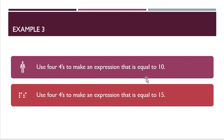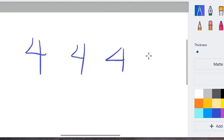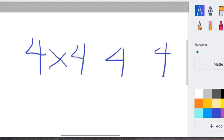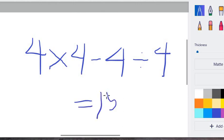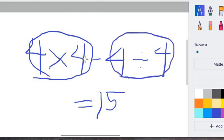How about making 15 using four fours? Let's try: 4 times 4 gives us 16, and we just need to subtract 1. How can we get 1 from two fours? We divide: 4 divided by 4 equals 1. So the expression is 4 times 4 minus 4 divided by 4. Checking with PEMDAS — multiply first: 4 times 4 is 16; divide first: 4 divided by 4 is 1; then 16 minus 1 equals 15. Our answer is correct.